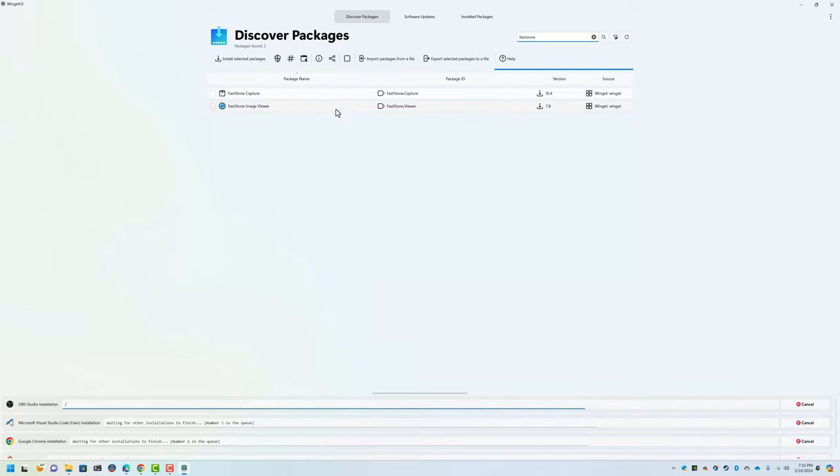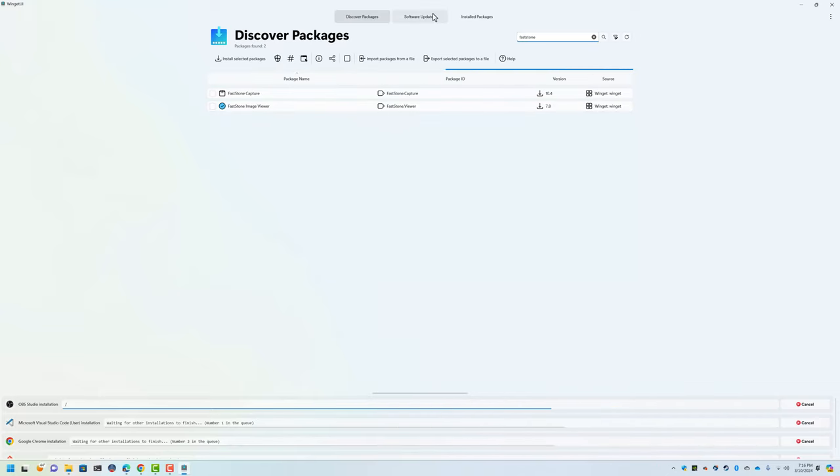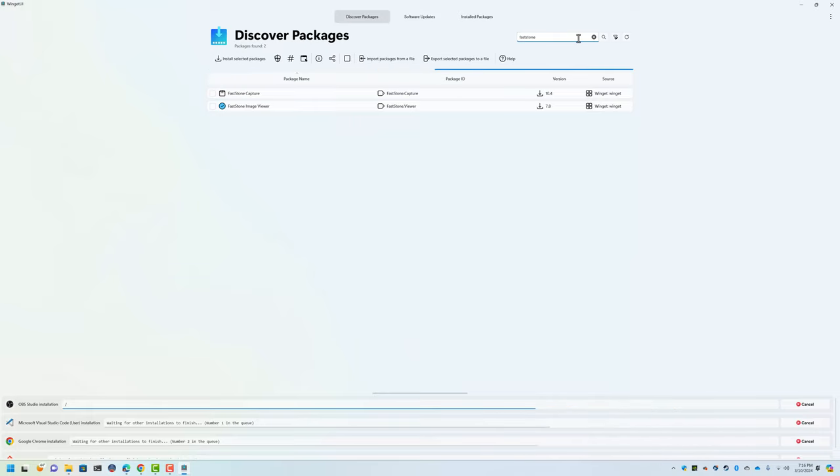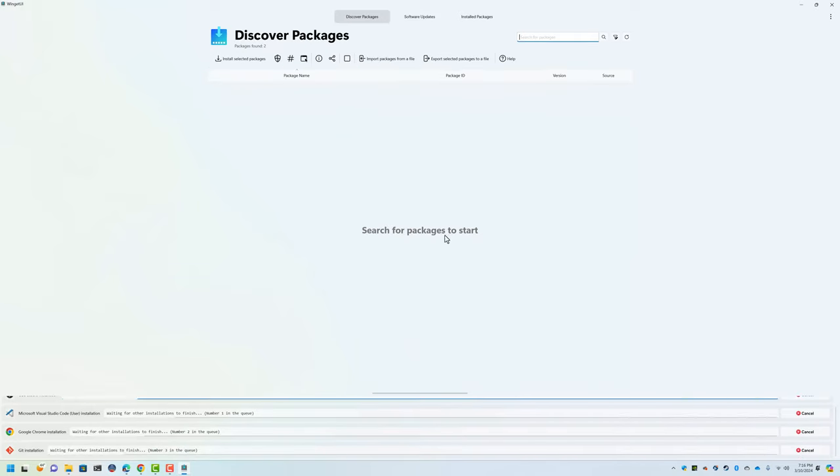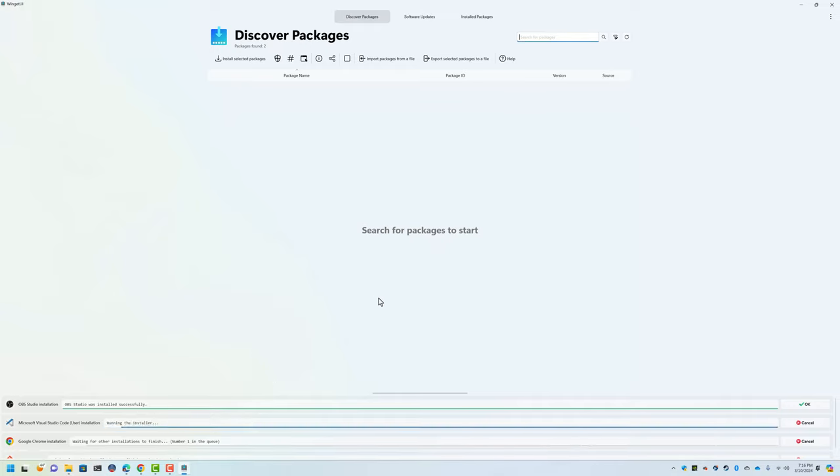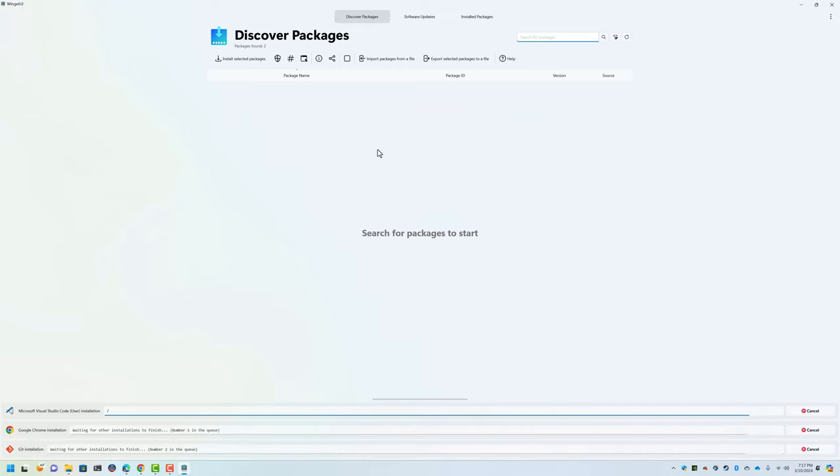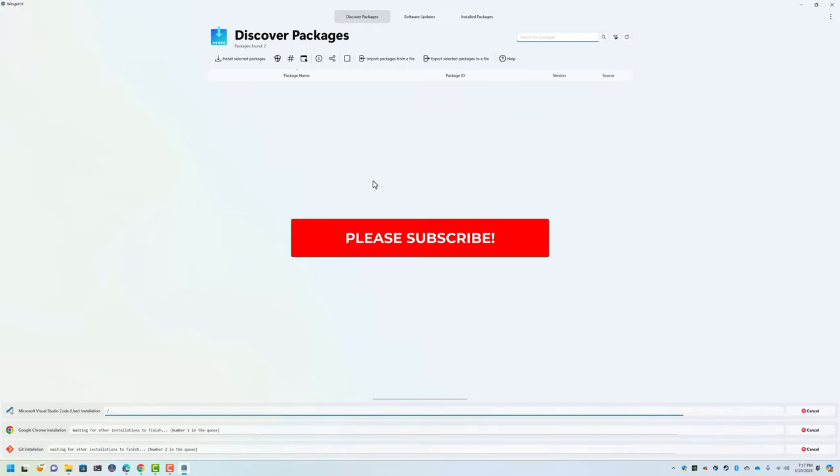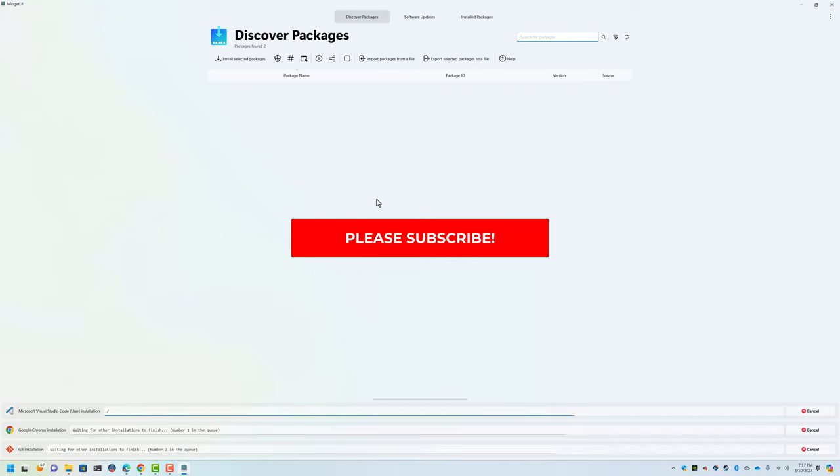Well, that about wraps it up guys. I just wanted to show you Winget UI because a lot of people don't know about it. I was pretty excited when I found it. As always, thanks for watching guys. If this helped you and you like content kind of like this, I would really appreciate it if you subscribed. Have a great day and God bless.